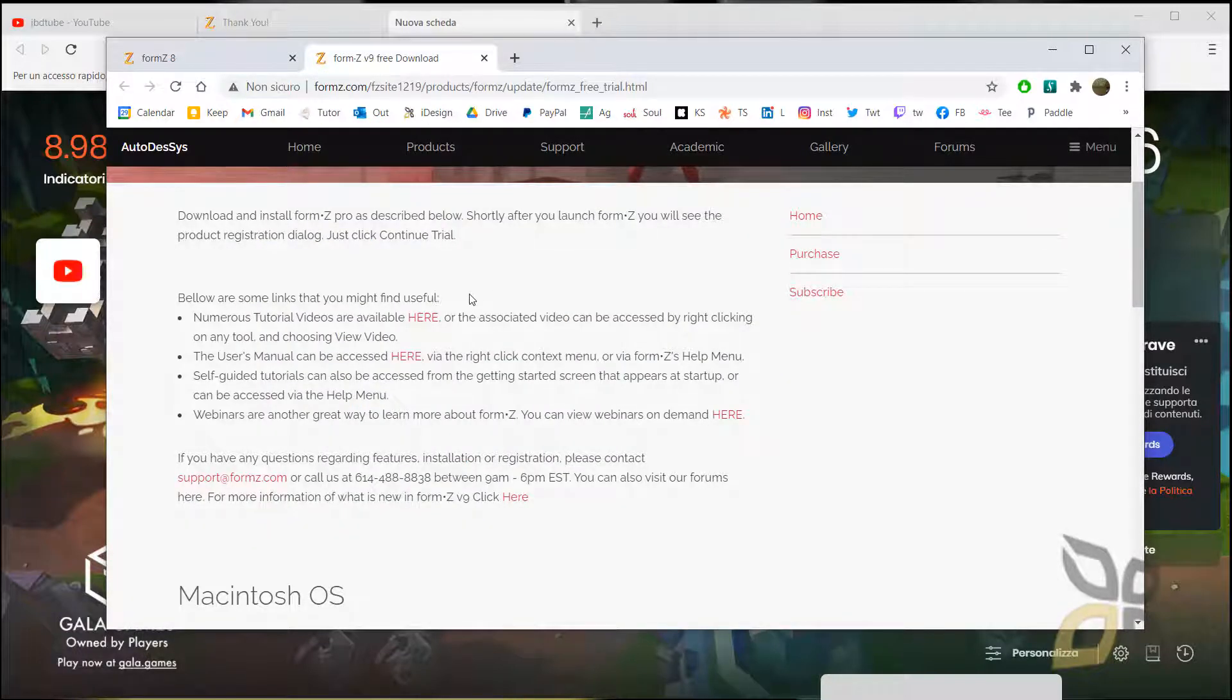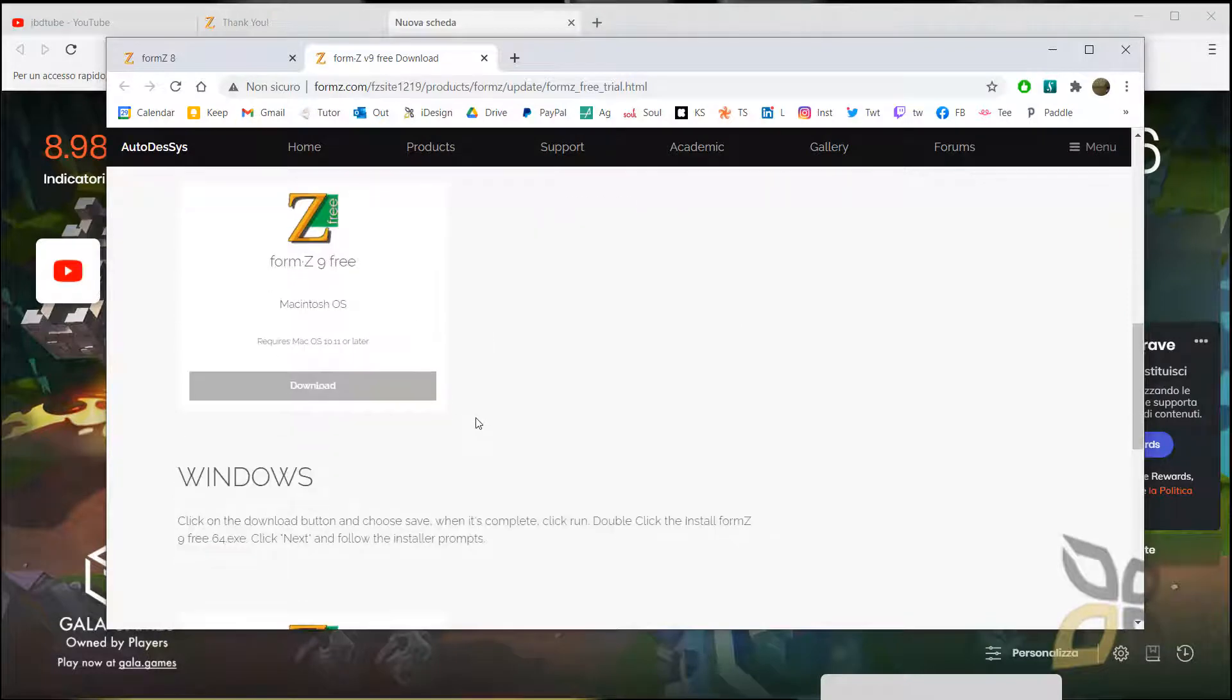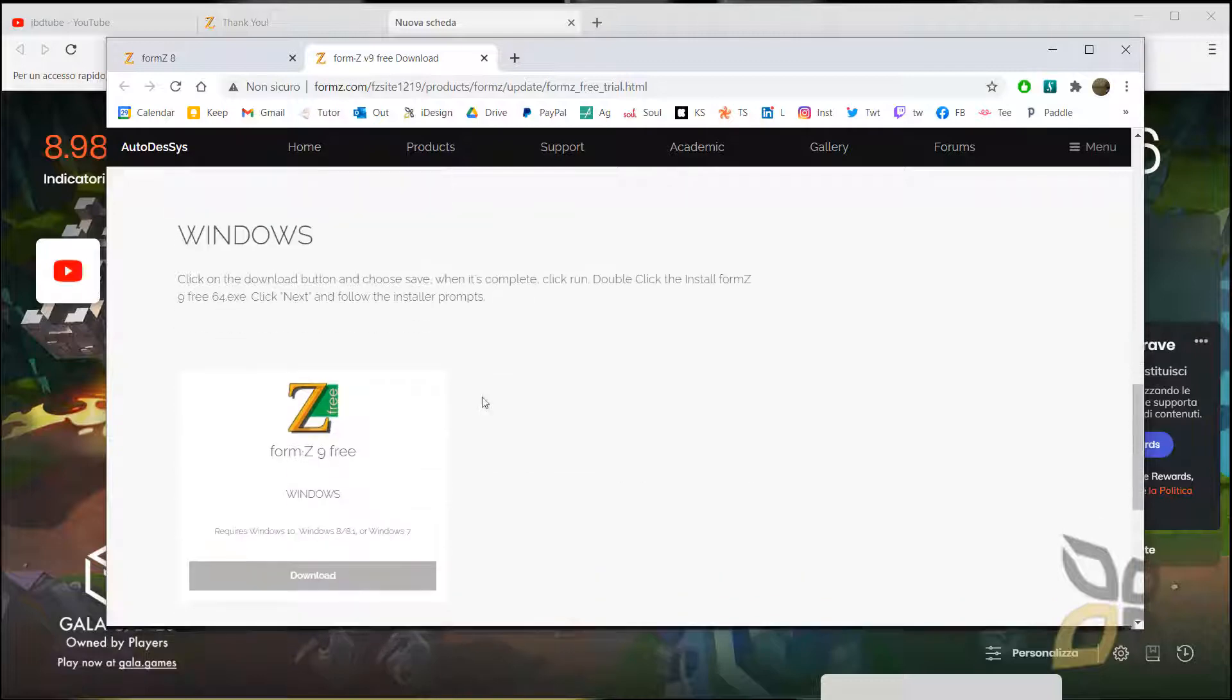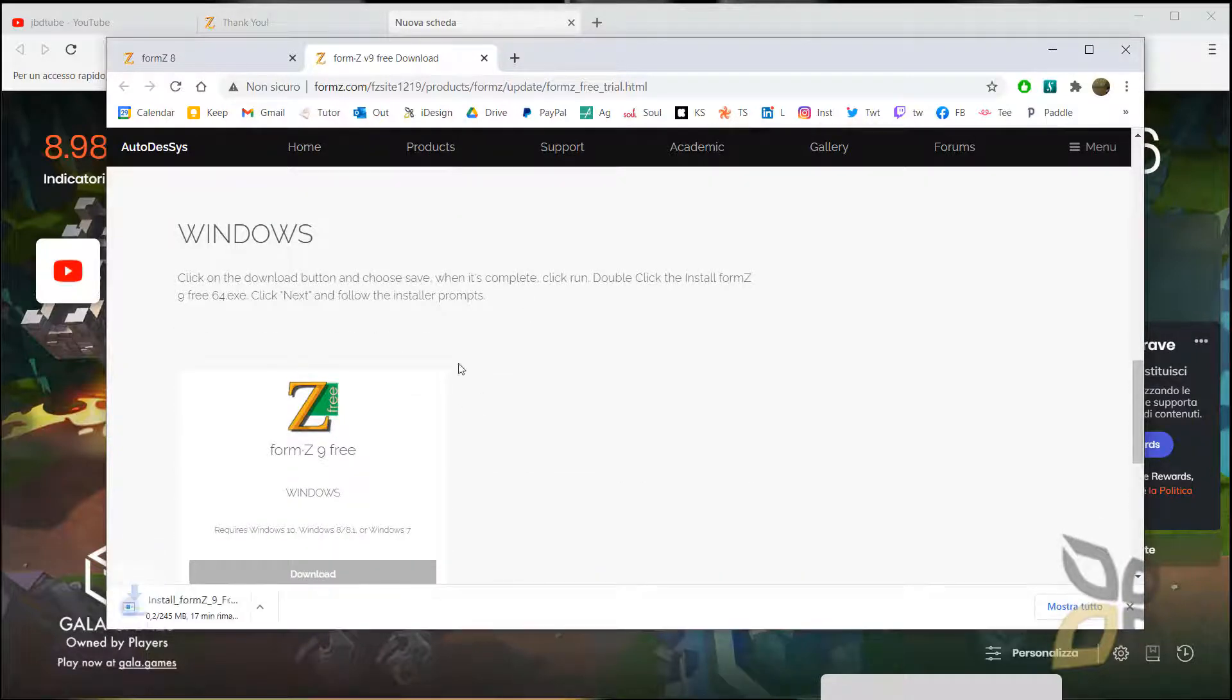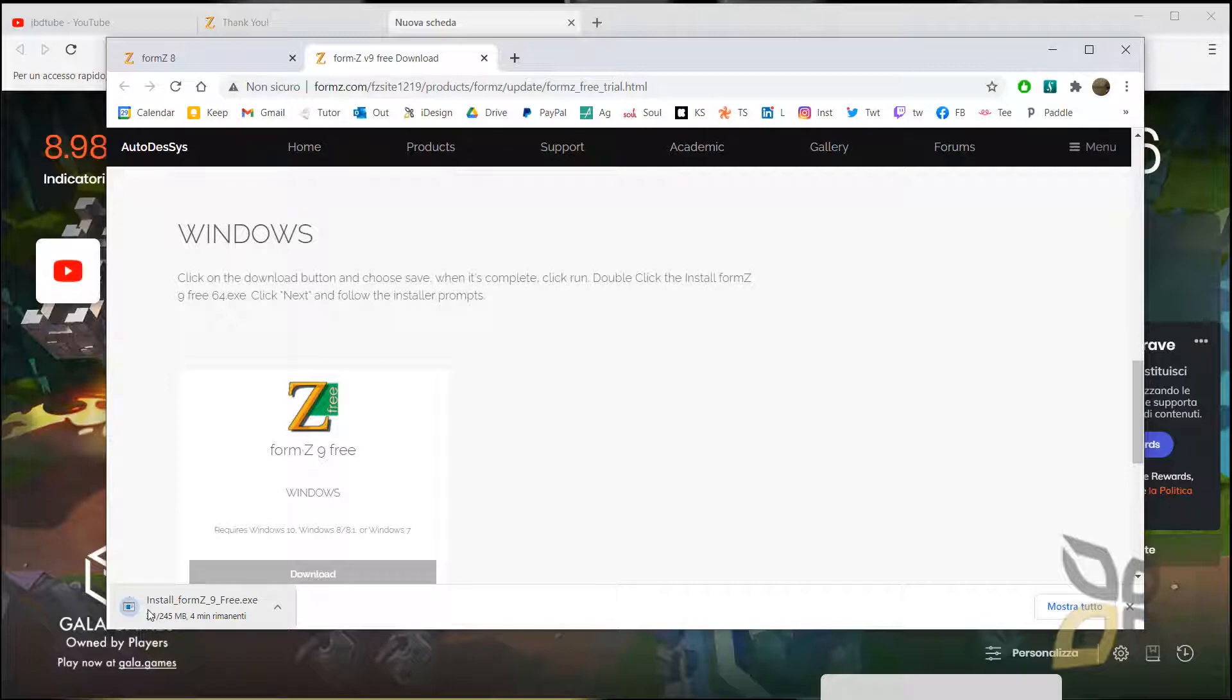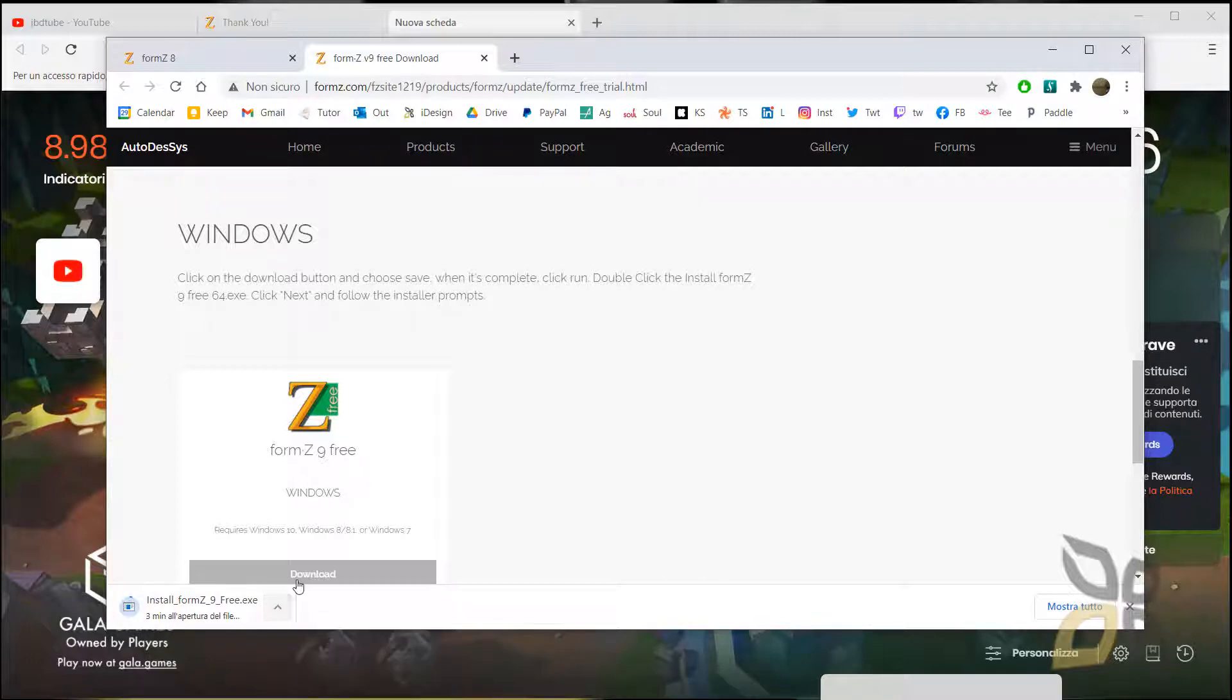In this case, I want to go for version 9, which I believe will be a little bit more updated. I have the Macintosh download here; if I scroll down a little bit, here is the Windows download. I will click here to download, and it's gonna take about two or three minutes.